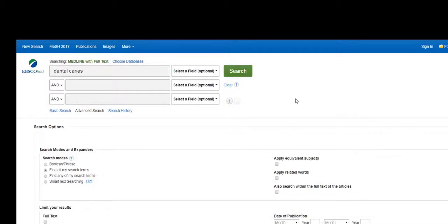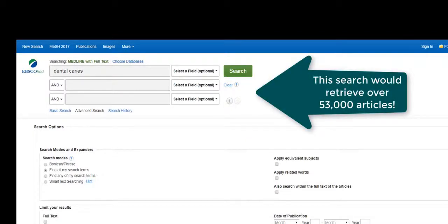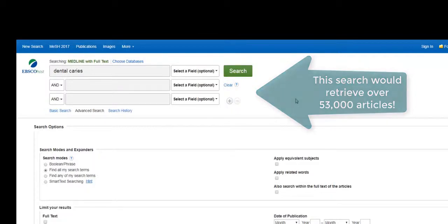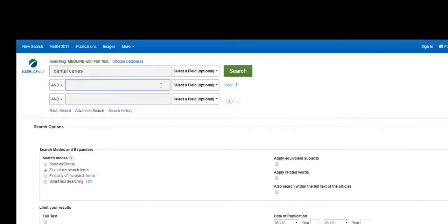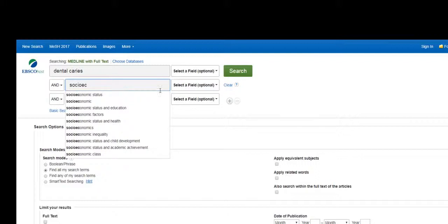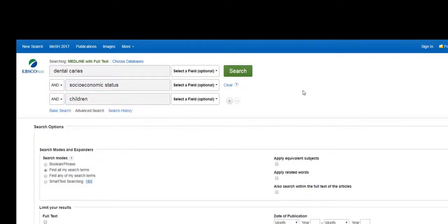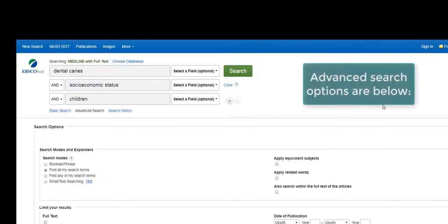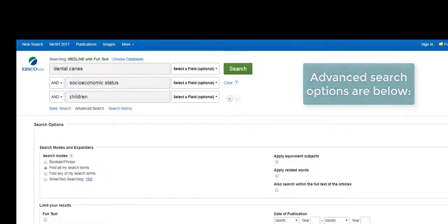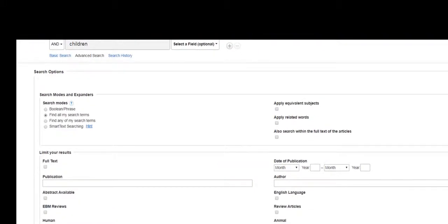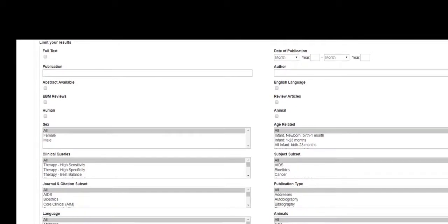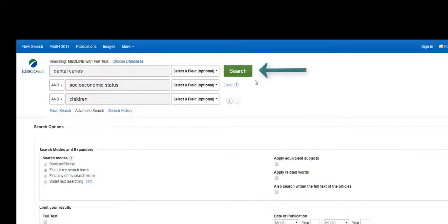If I select search now, I will retrieve an overwhelming amount of results because dental caries is a broad topic. To make our search more specific, we will add our other keywords: socioeconomic status and children. You could use the advanced search options on this page, such as date of publication, age range, publication type, and other categories.